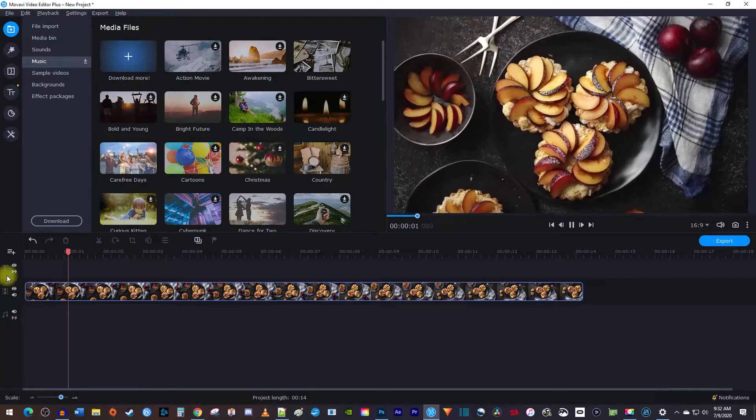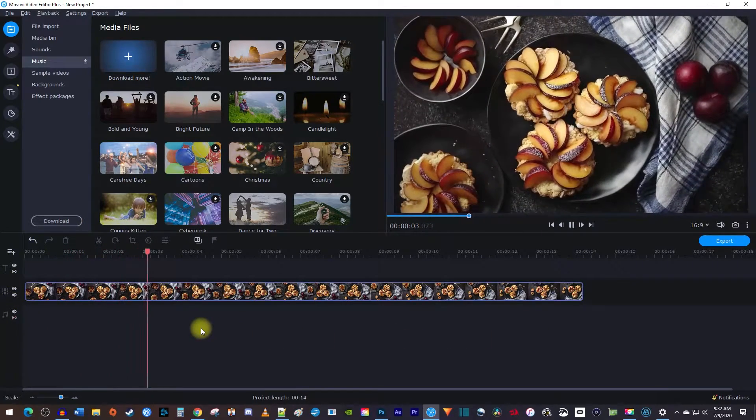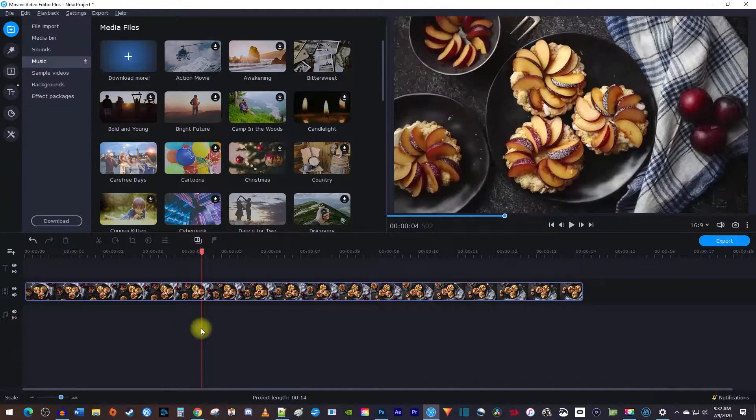Alright, to get started, I just added a video clip to my timeline that I'd like to add a lower thirds title to.